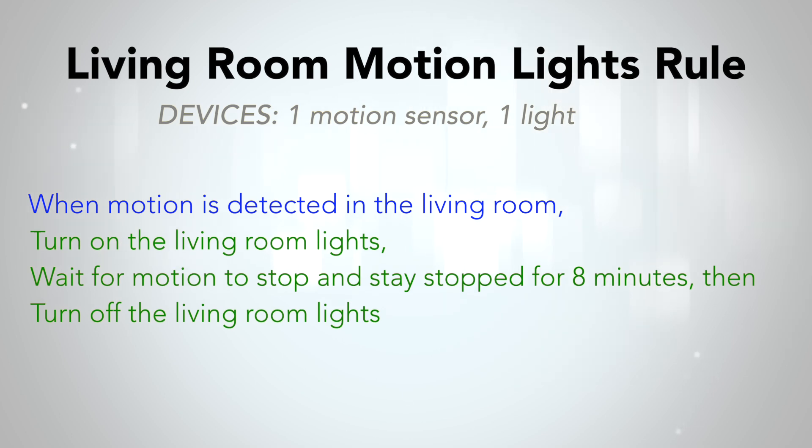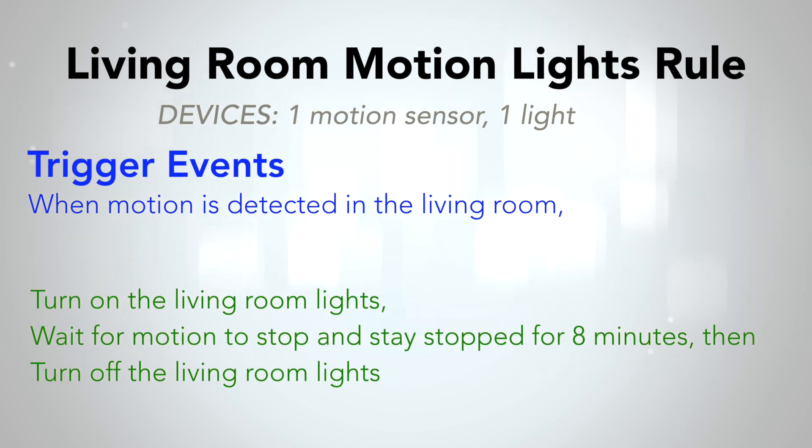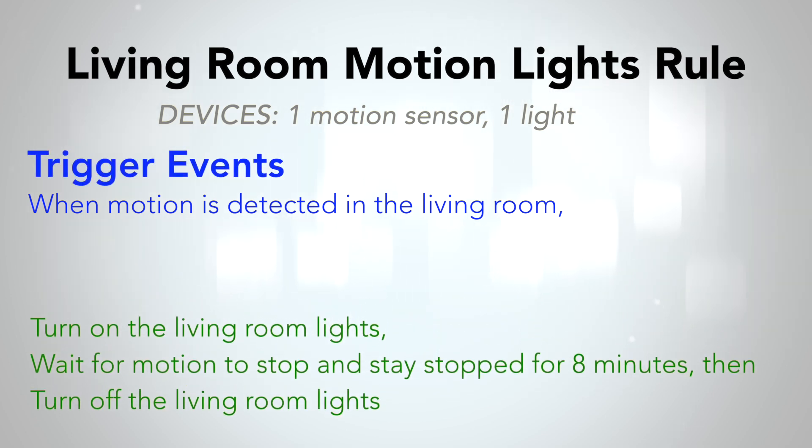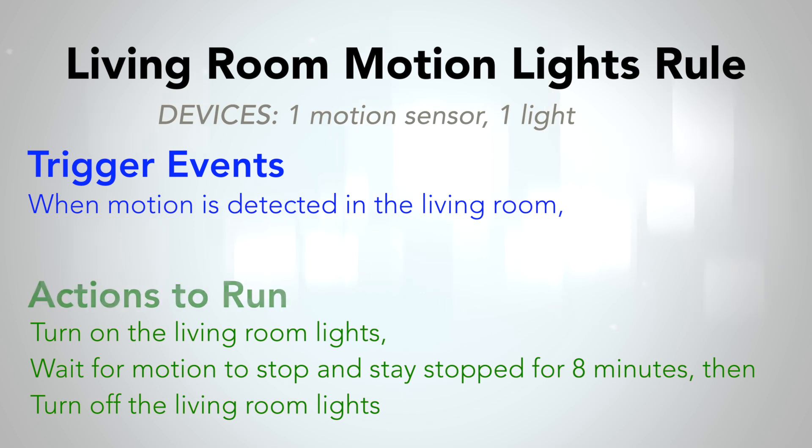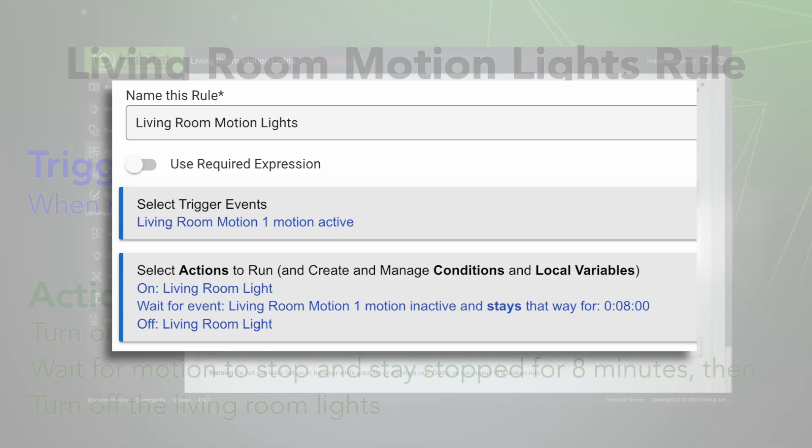In Rule Machine, the when part of the automation is the trigger event. Everything else is part of our actions to run. When we are done with this rule, it is going to look like this. Now let's show you how we got there.